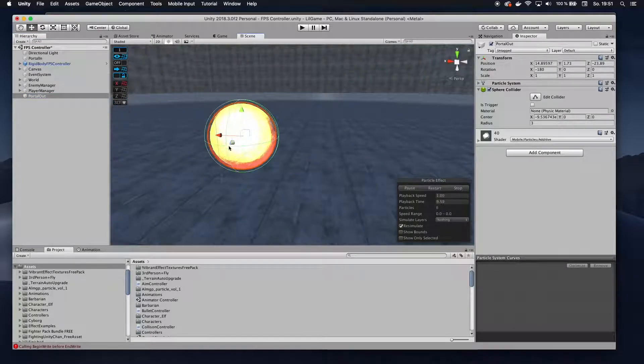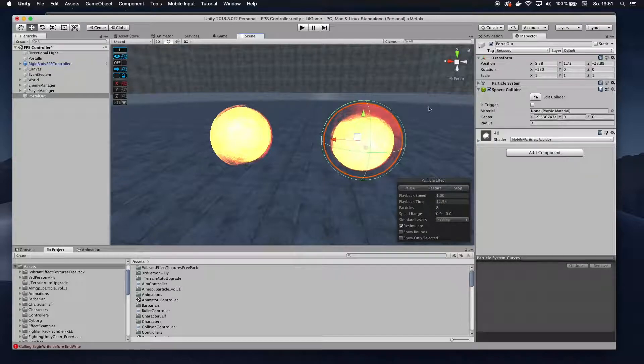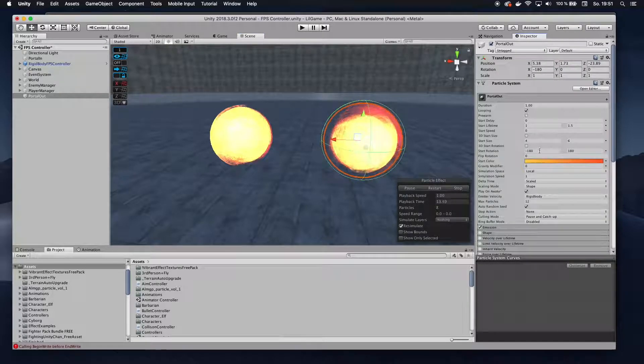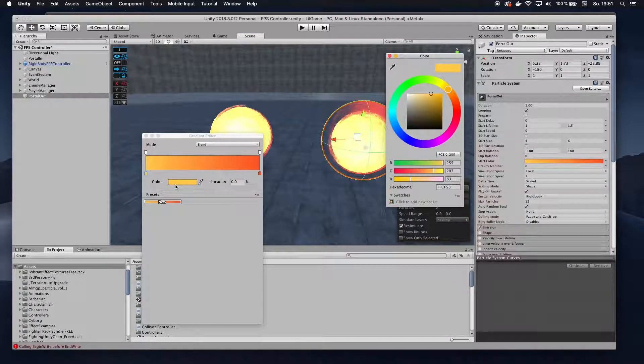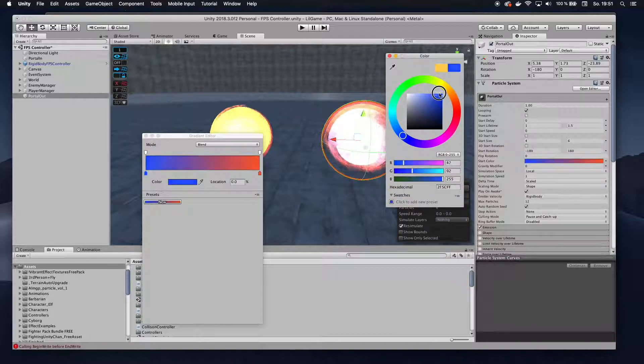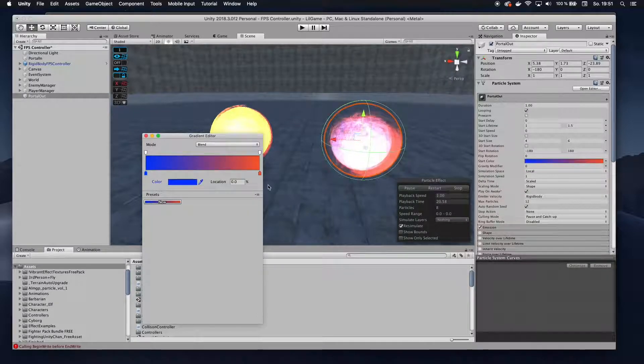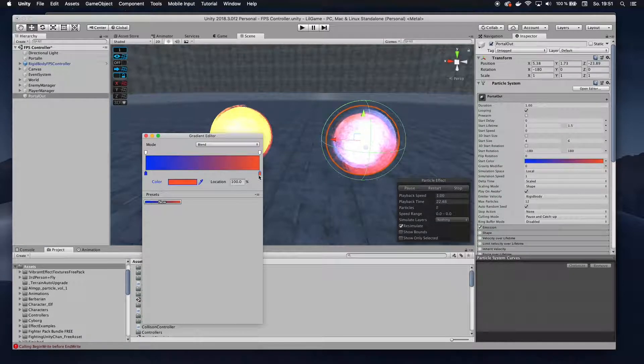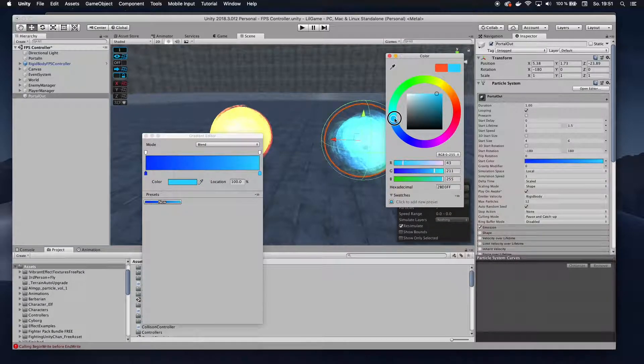Now, let's drag portal out over here, and I also want to give this a different color. Again, not necessary, just my preference. So let's give this a dark color and the inside a kind of bright blue-ish.